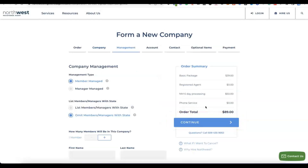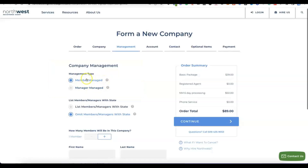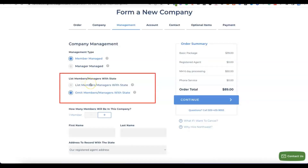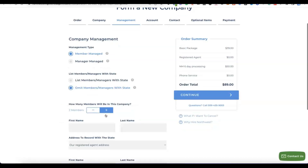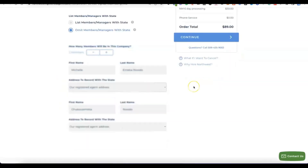Click Continue. The next step is about company management — will it be member-managed or manager-managed? For most cases it's going to be member-managed, so just select that. Then select the number of members you want to include in the business — mostly it will be one since this is your business. Enter the first name and last name of the member, then click Continue.